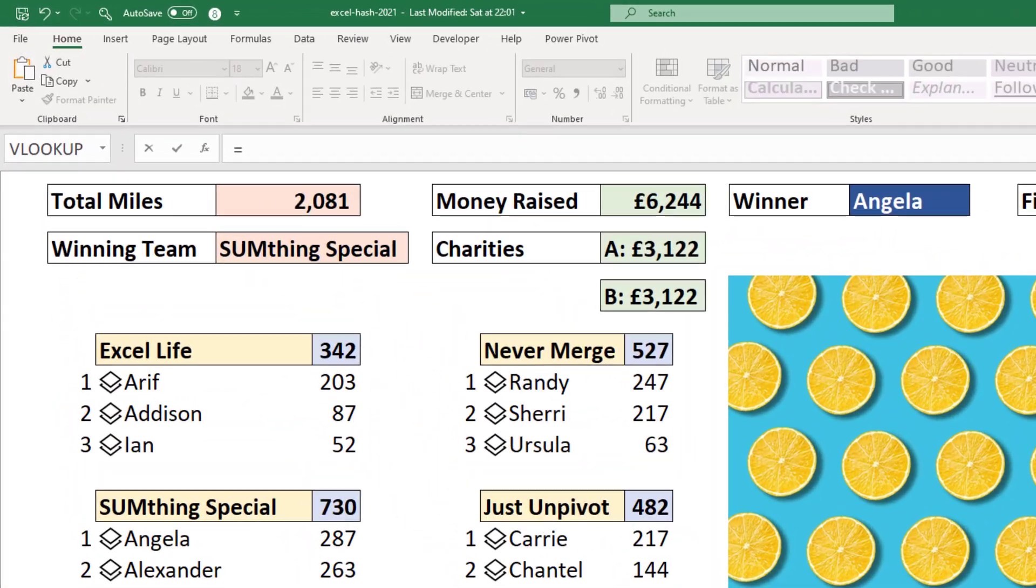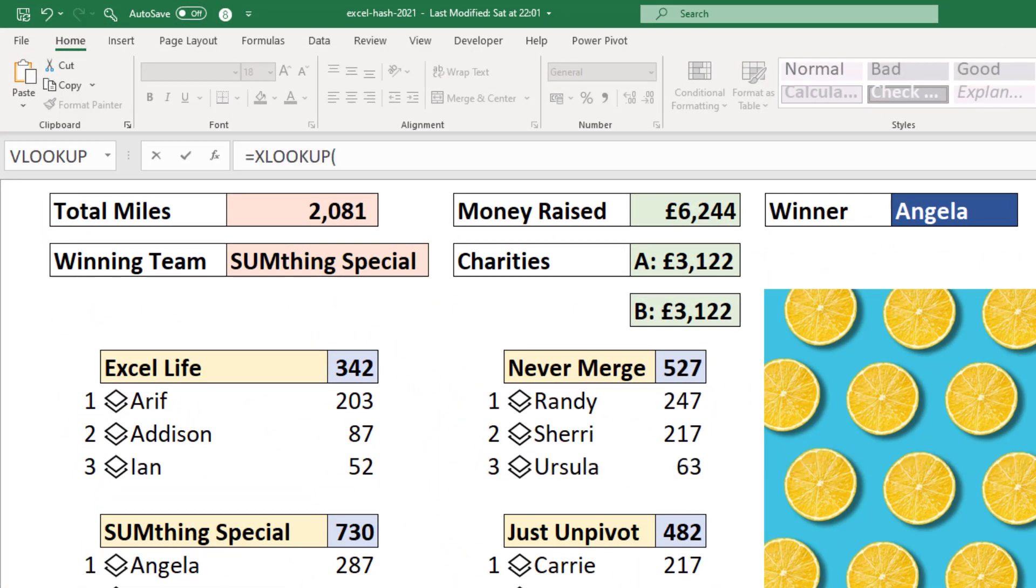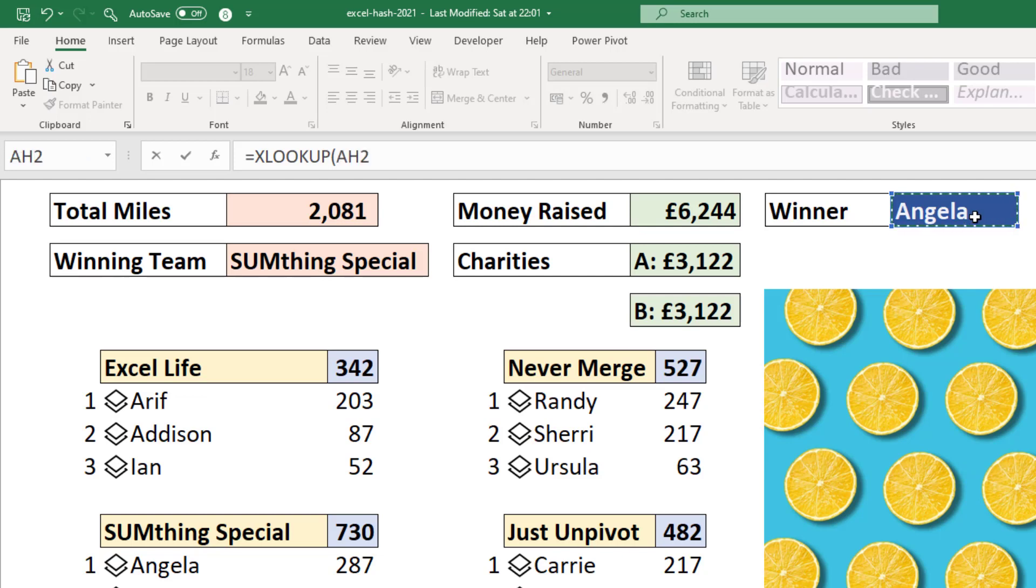So it's equals XLOOKUP. The lookup value is the winner name Angela, which is AH2 as a reference. Let's make that absolute and move on to lookup array.